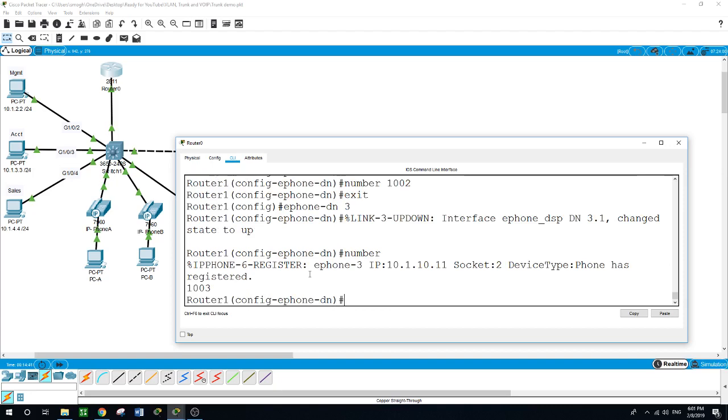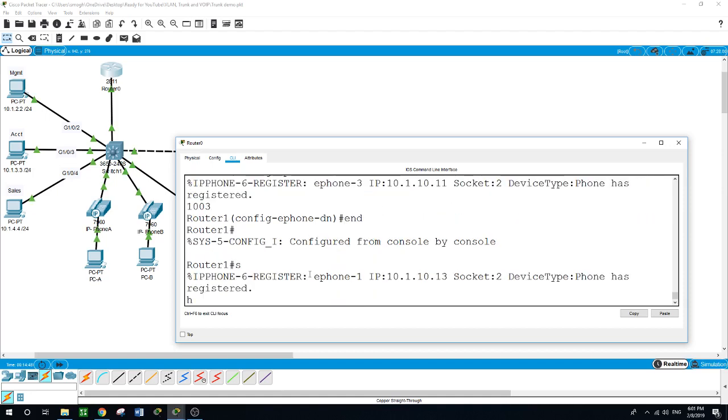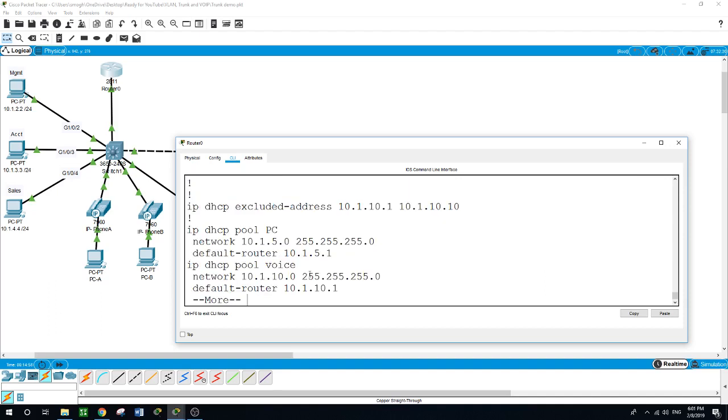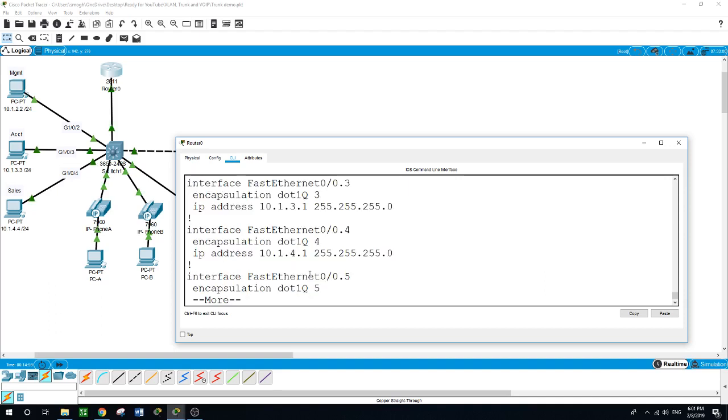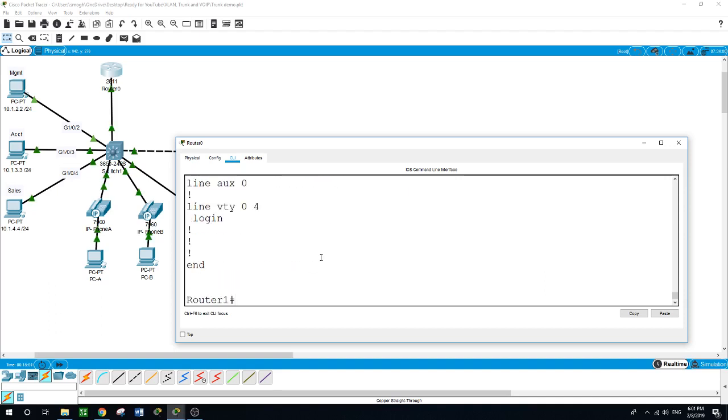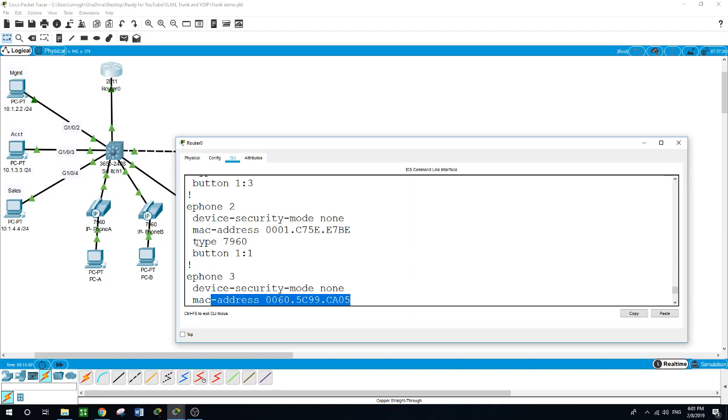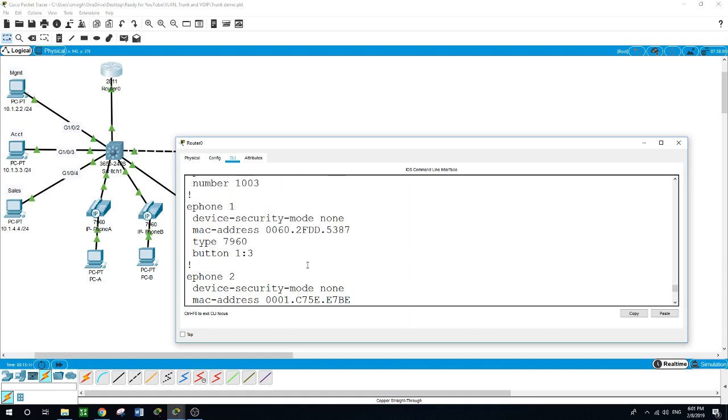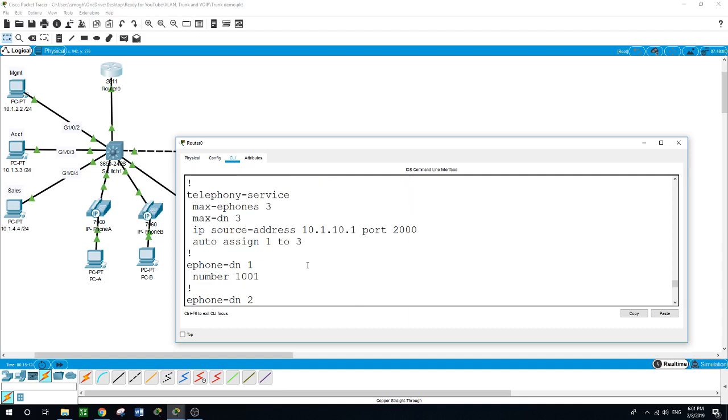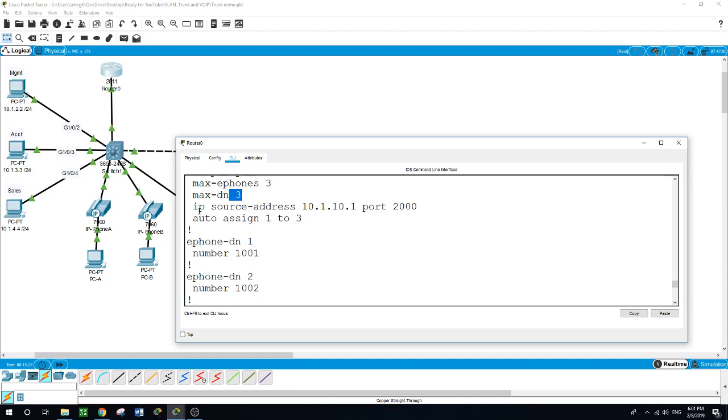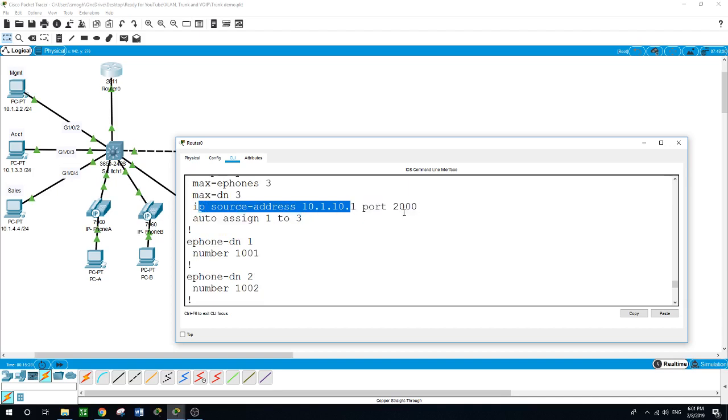As we can see, the IP phones are registering. Show run - it is registering with the MAC addresses. I did not configure this but it's giving us the type. This started with telephony service at the top. Maximum as we configured it for 3 IP phones, maximum directory number 3, and this is our source 10.1.10.1 on port 2000, and we auto-assigned from 1 to 3.